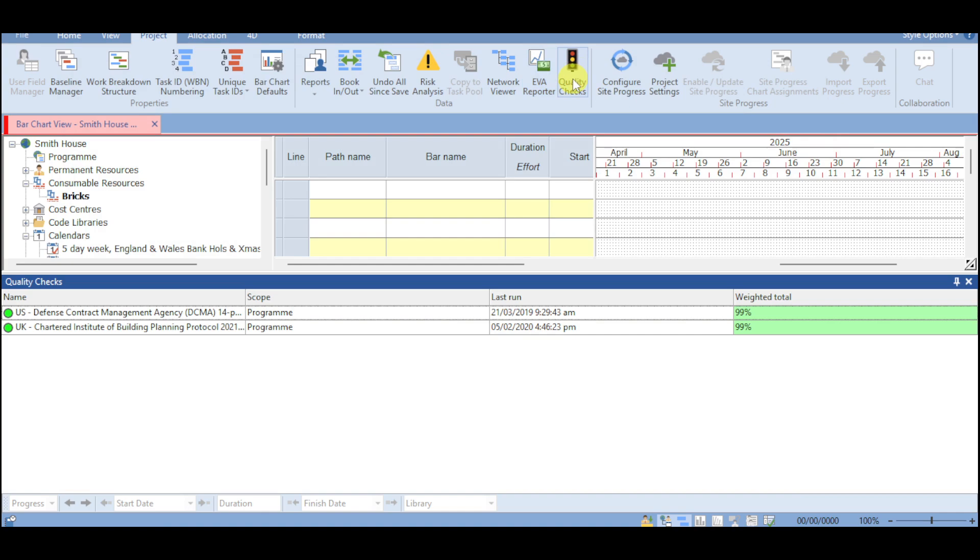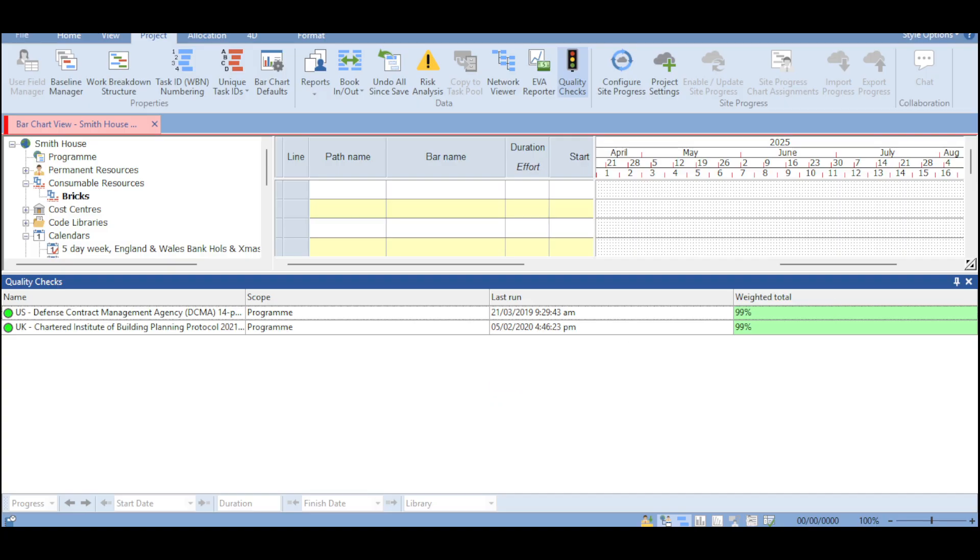So you can click onto this quality check. You can see in here the name for that, the program for the scope, last run as well as weight total. So you can see in here if your actual project is still up to quality using this particular tool of Asta Power Project.